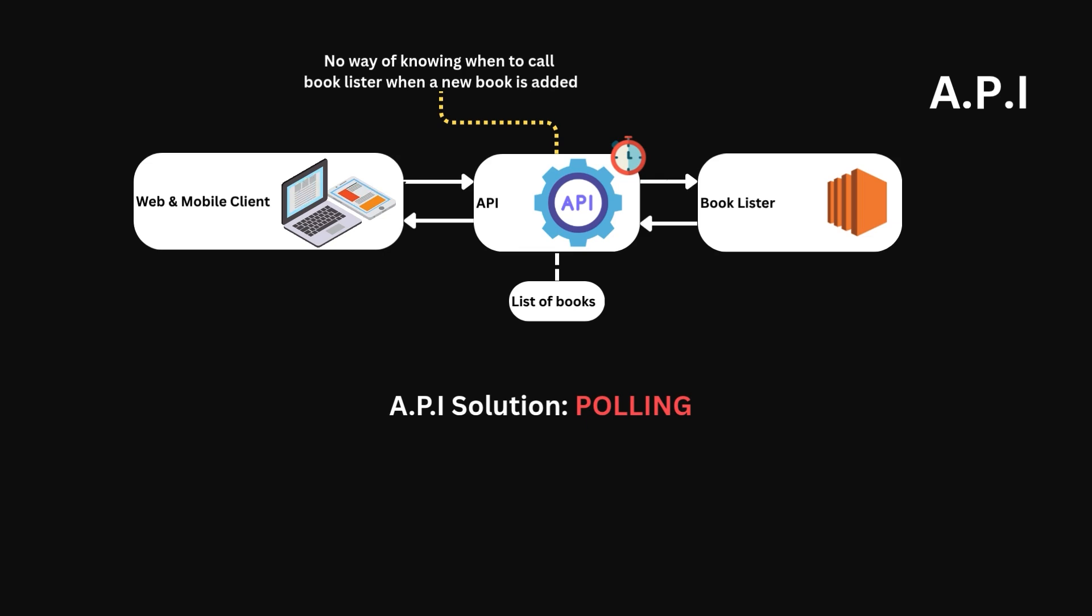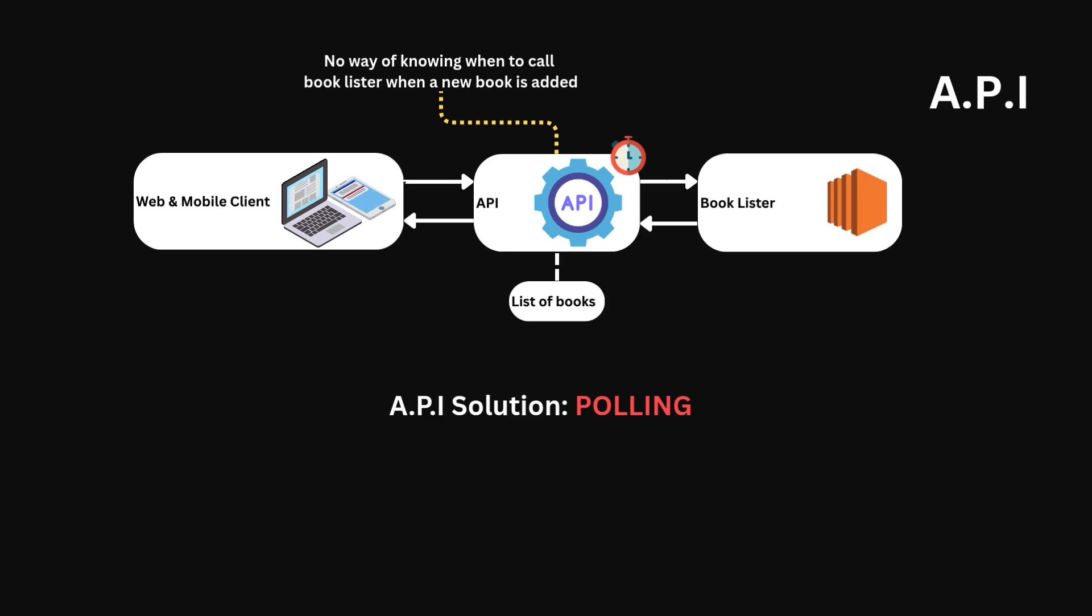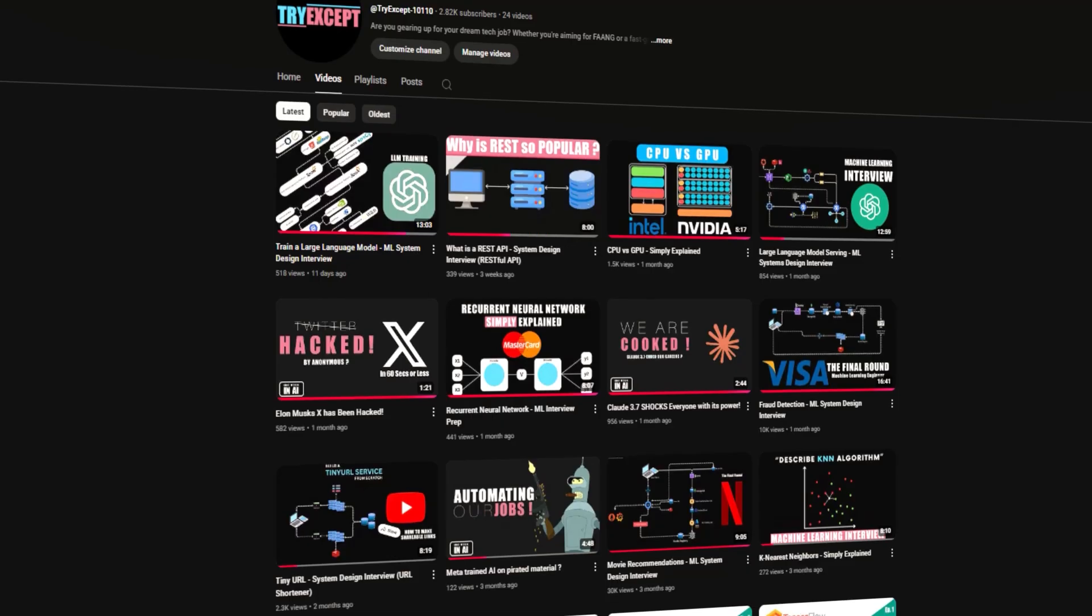This works, but it is inefficient. A new book may be only added a few times an hour. That's a lot of requests sent for no reason, as there is no change. This is the problem webhooks aim to fix.